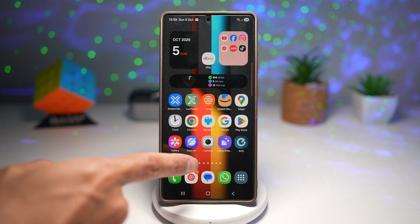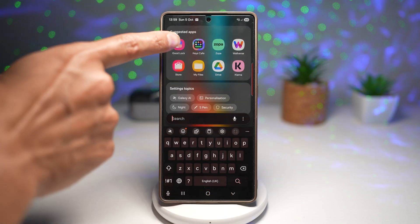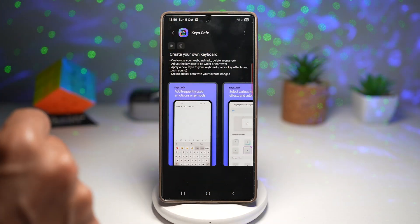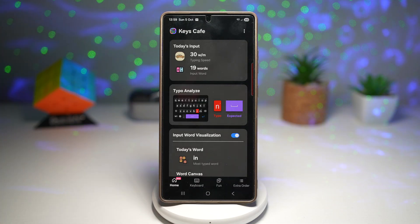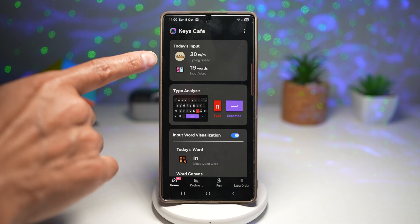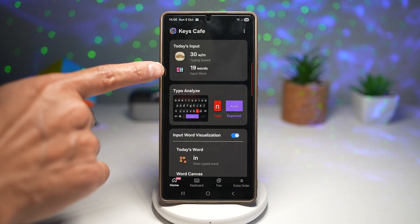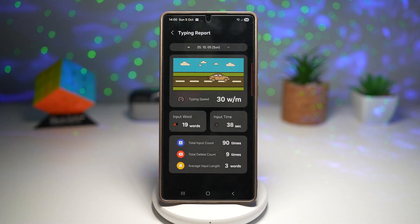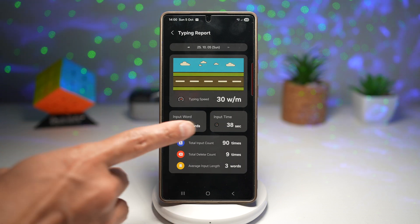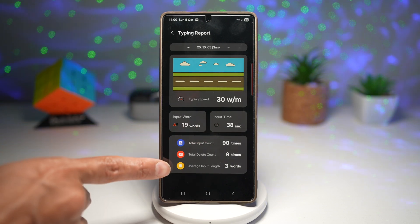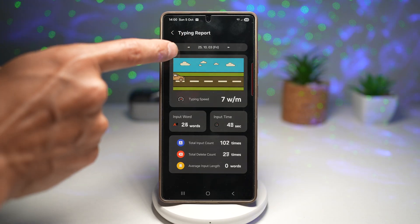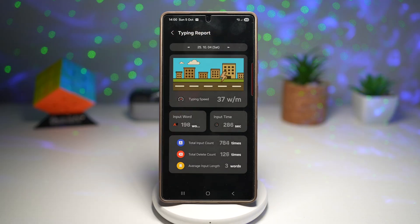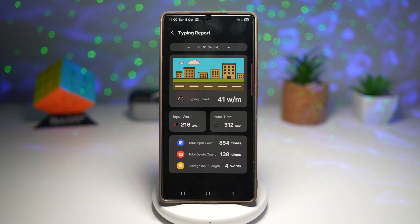To access it, open the GoodLock app, then open Keys Cafe and press play. In the new layout you'll see today's input — for example, 30 words per minute and 19 words inputted. Tap on that to see input words, input time, total input count, delete count, and average input length. You can change the view for each day and keep track of all your inputted words.